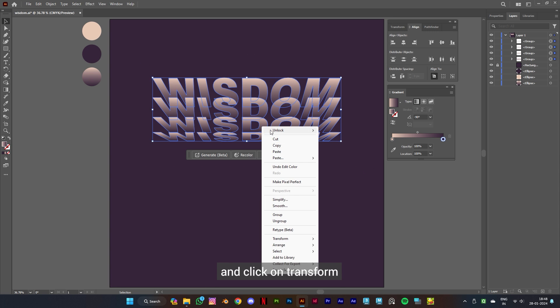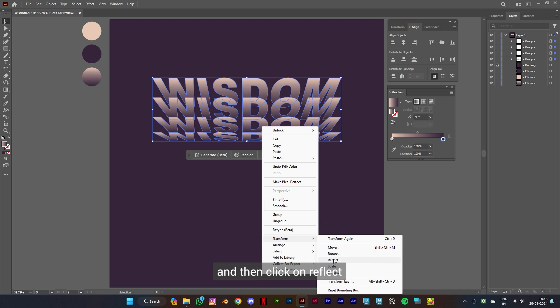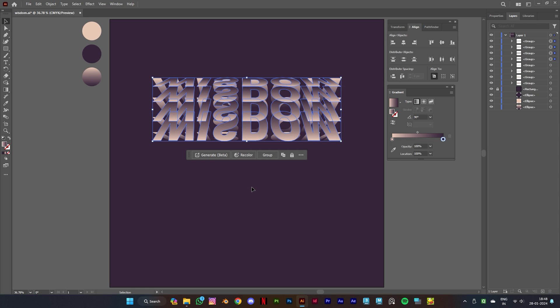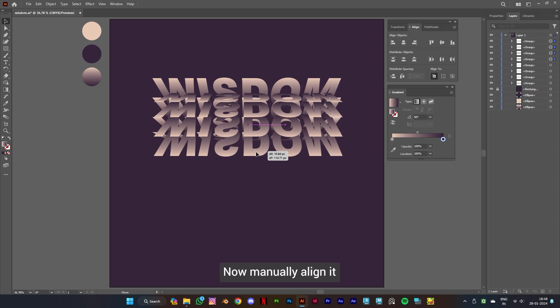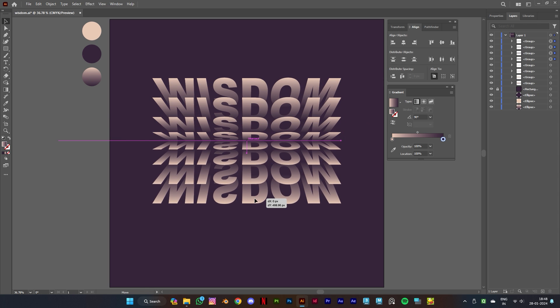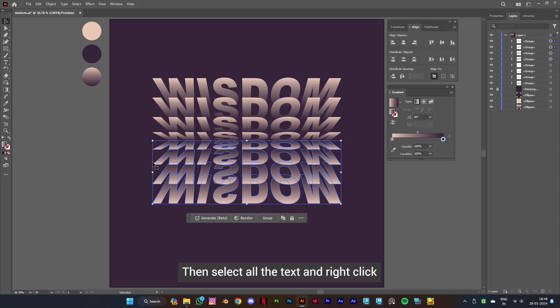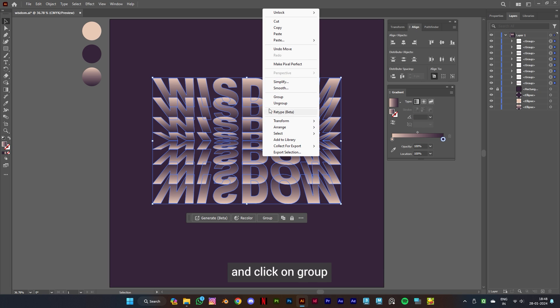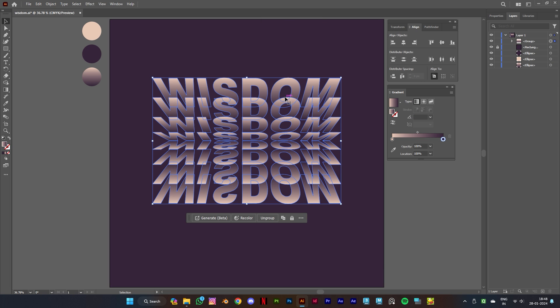and click on Transform and then click on Reflect. Keep the axis to horizontal and click on Copy. Now manually align it. Then select all the text and right click and click on Group. Now align it to the center and we are done.